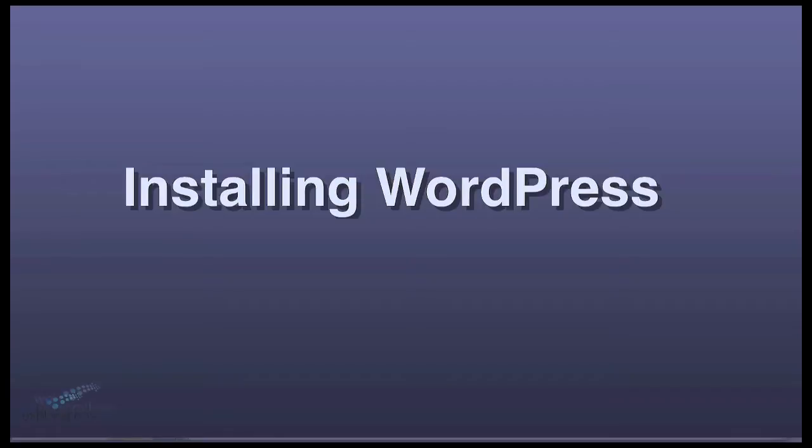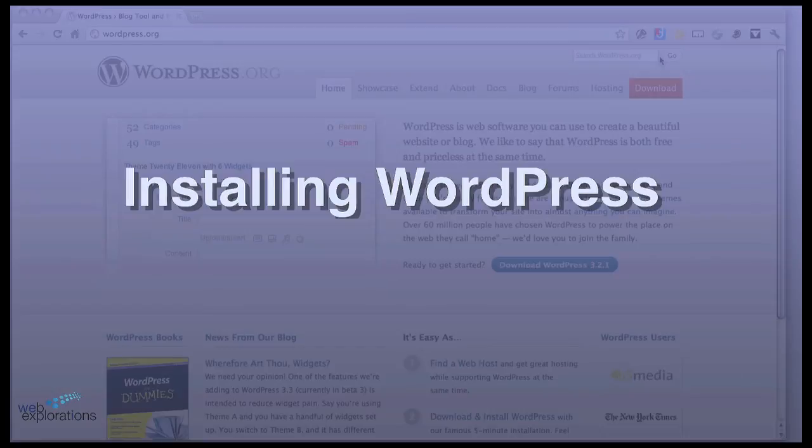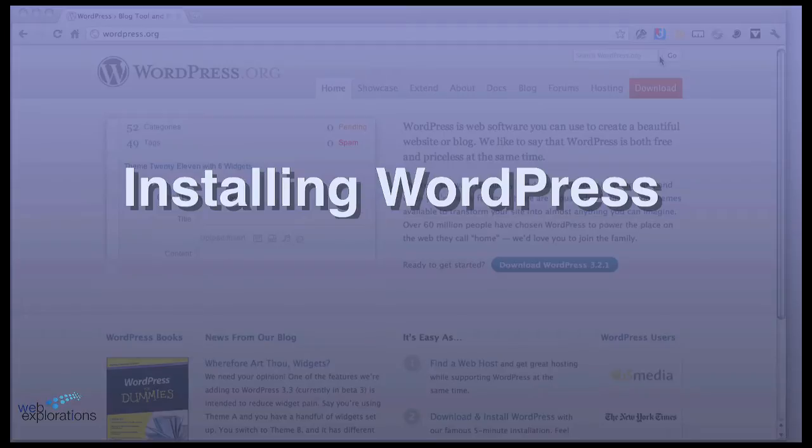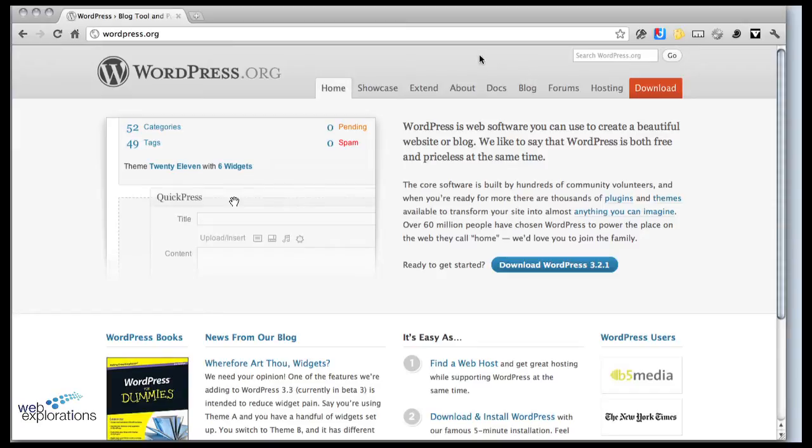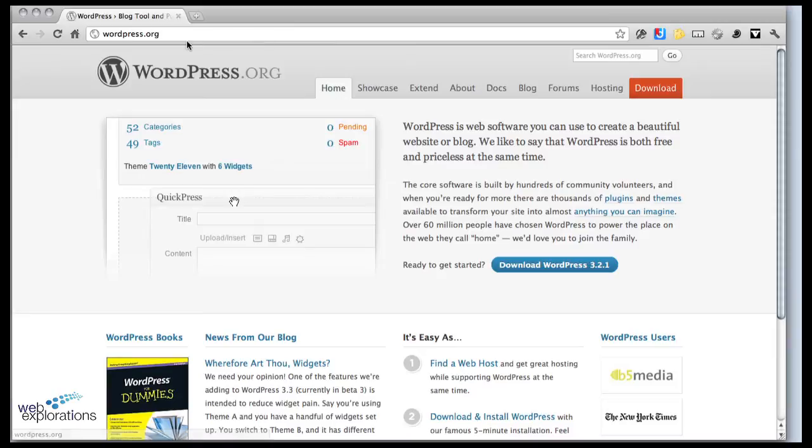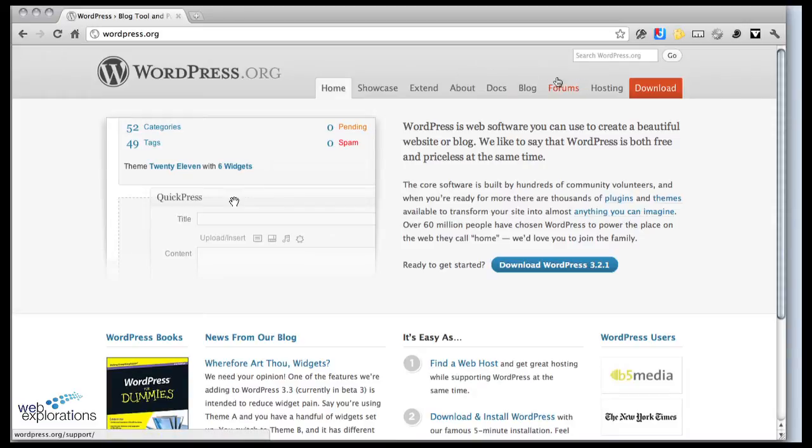Alright, we've gotten access to our cPanel control panel and created our database. So now let's install WordPress. WordPress is a CMS content management system, it's open source and available for free. We're gonna go out to wordpress.org and download the files we need.